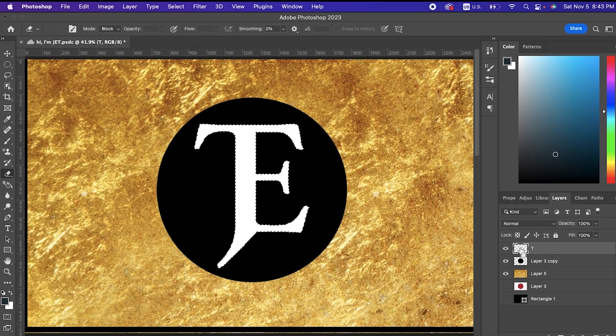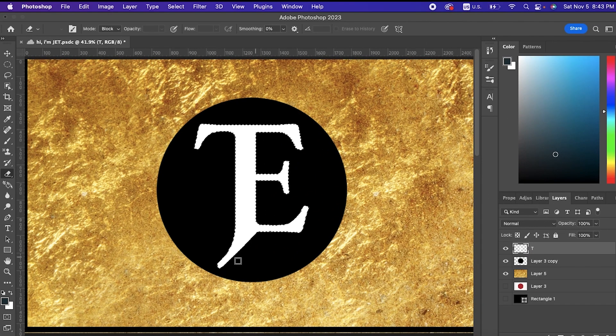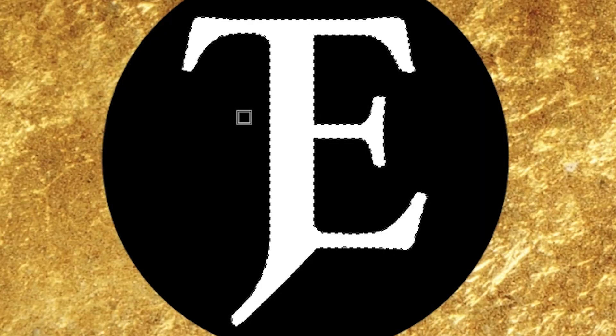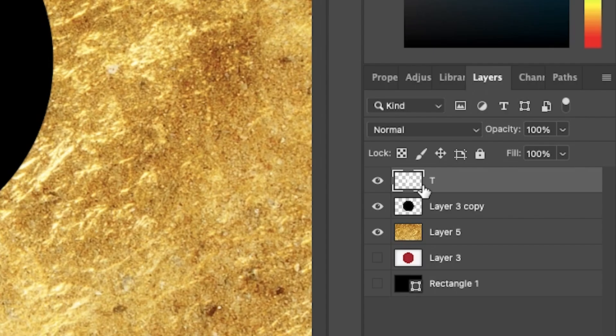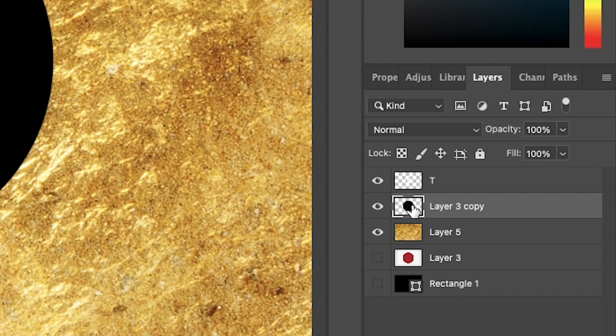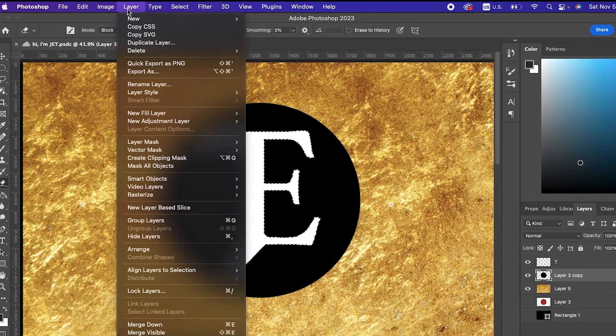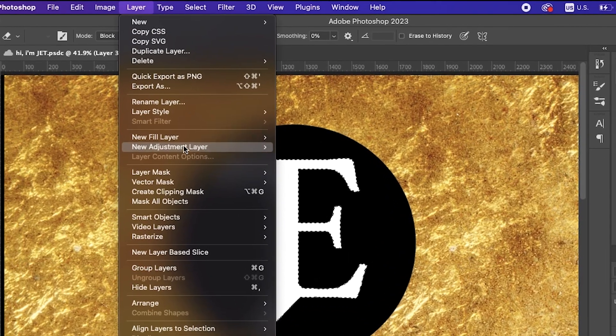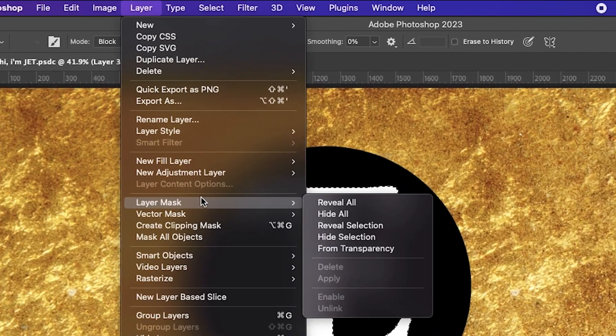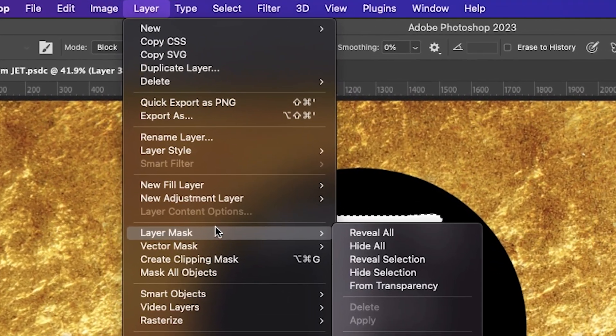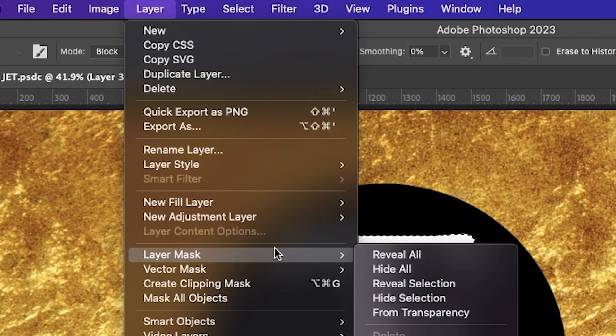Now step number two: drop down to your second layer, highlight that. Now go to the Layers option on your toolbar, drop down to Layer Mask.